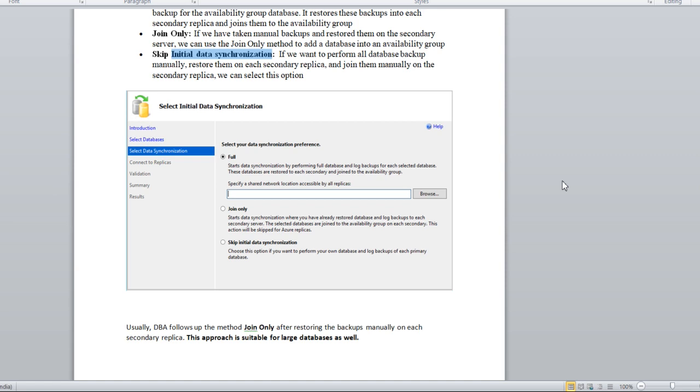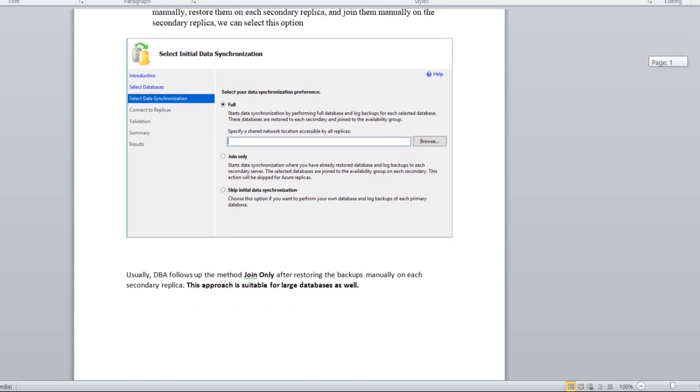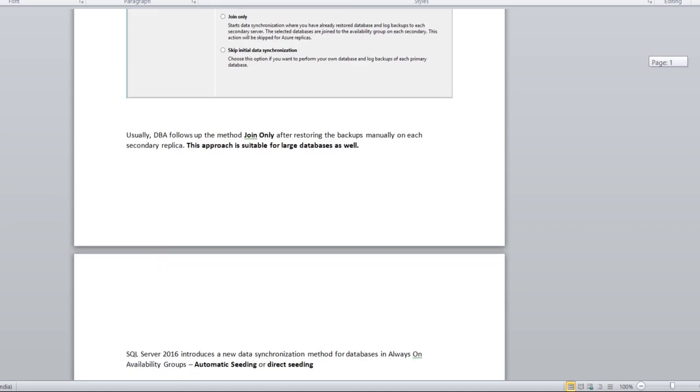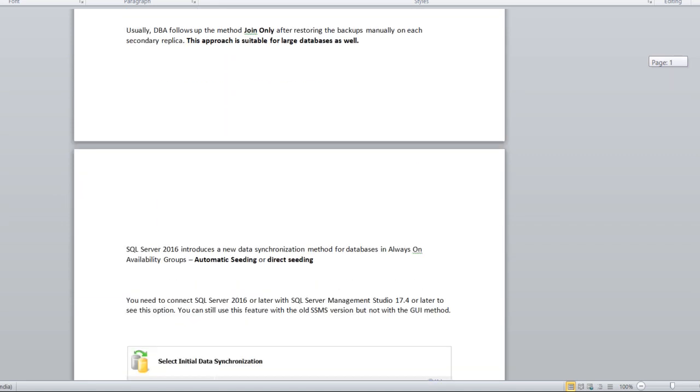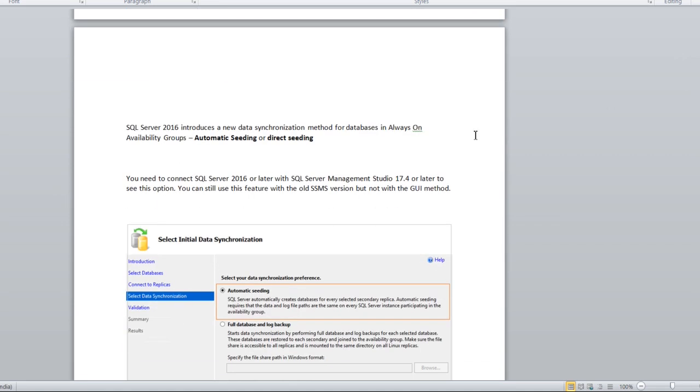Usually we have been choosing the join only option and it's recommended for databases of bigger size as well. But in 2016 onwards, Microsoft introduced a new feature called automatic seeding or direct seeding.